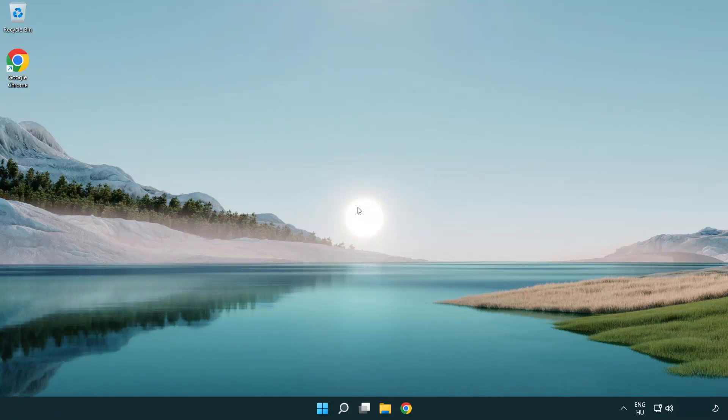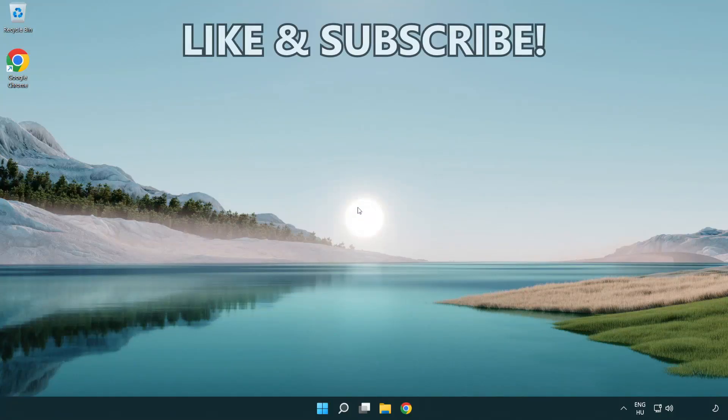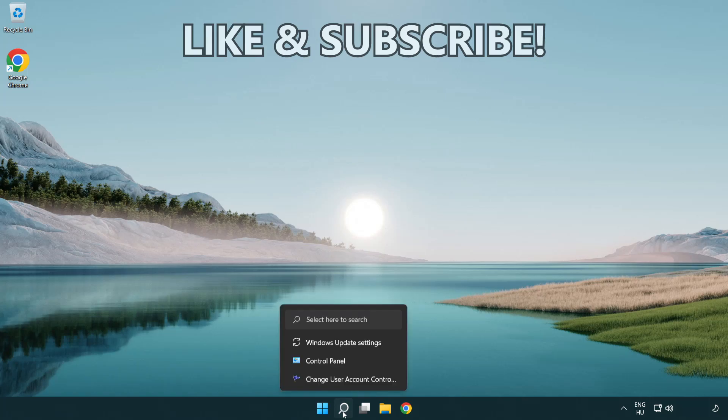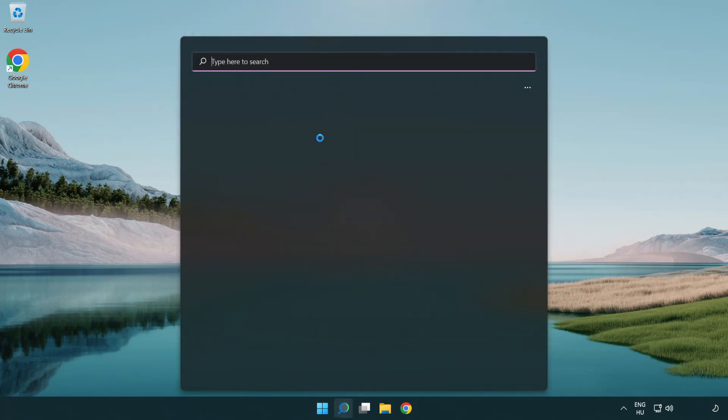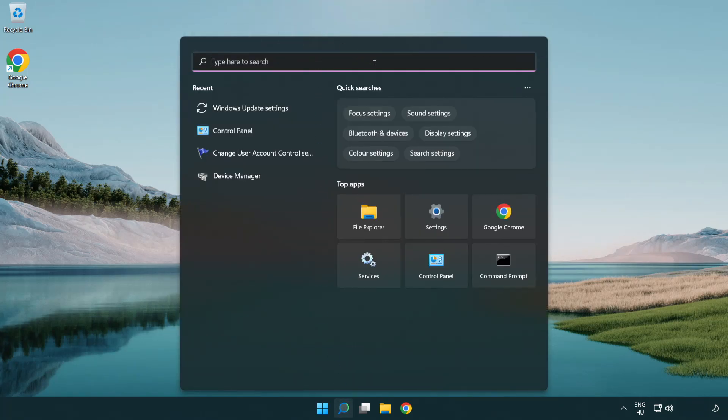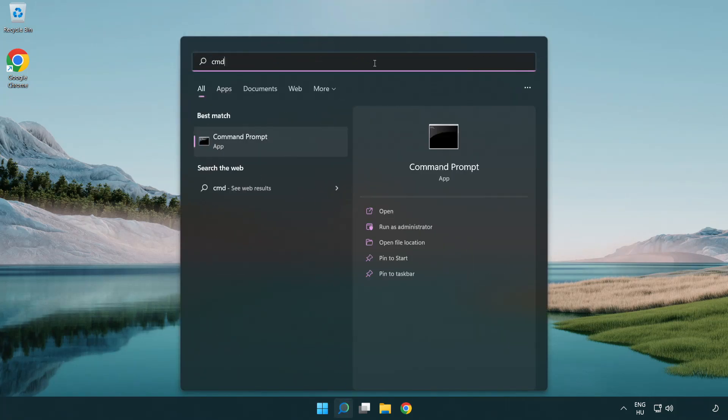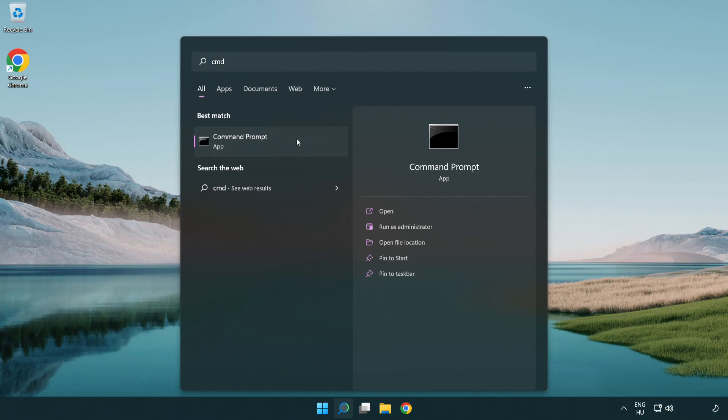Welcome to this video. I'm going to show how to fix connection issues. Click the search bar and type CMD. Right-click Command Prompt and click Run as Administrator.